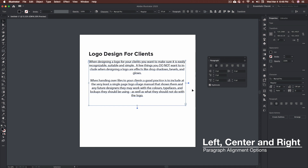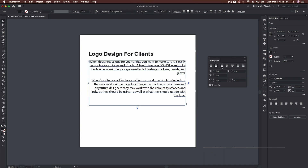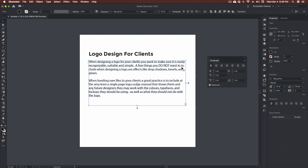Align center evens everything out down the center of the block, and align right pushes it all over to the right. We have what's called a ragged edge, where the type doesn't actually match up with the outside of the block. This isn't always a bad thing — there are instances where this will work — but if you're looking for a nice neat layout you're going to use justification.